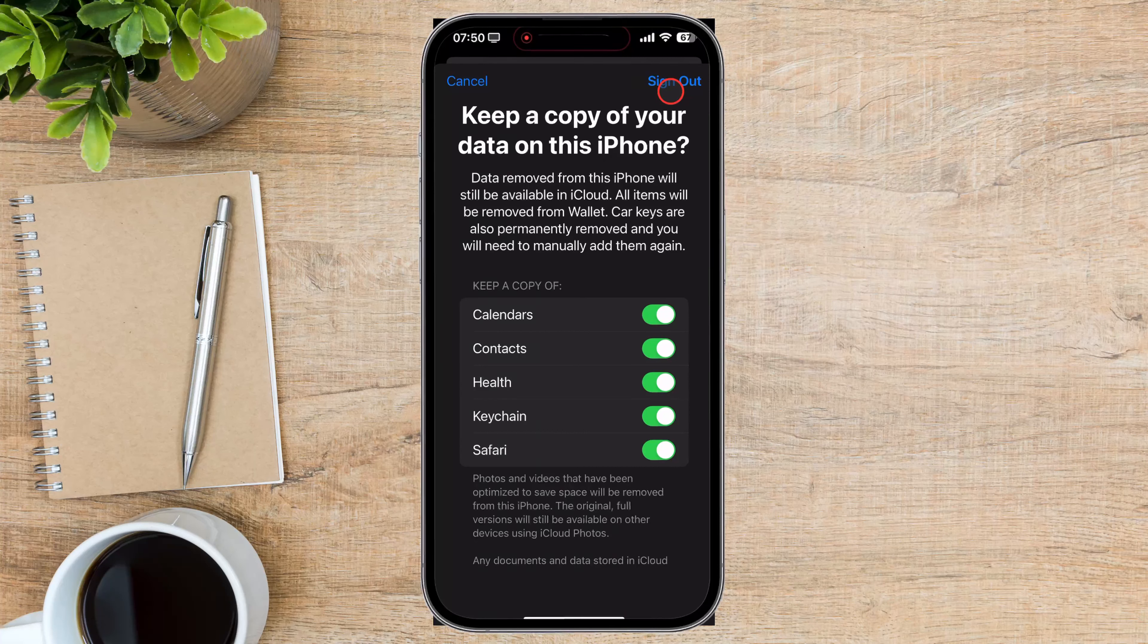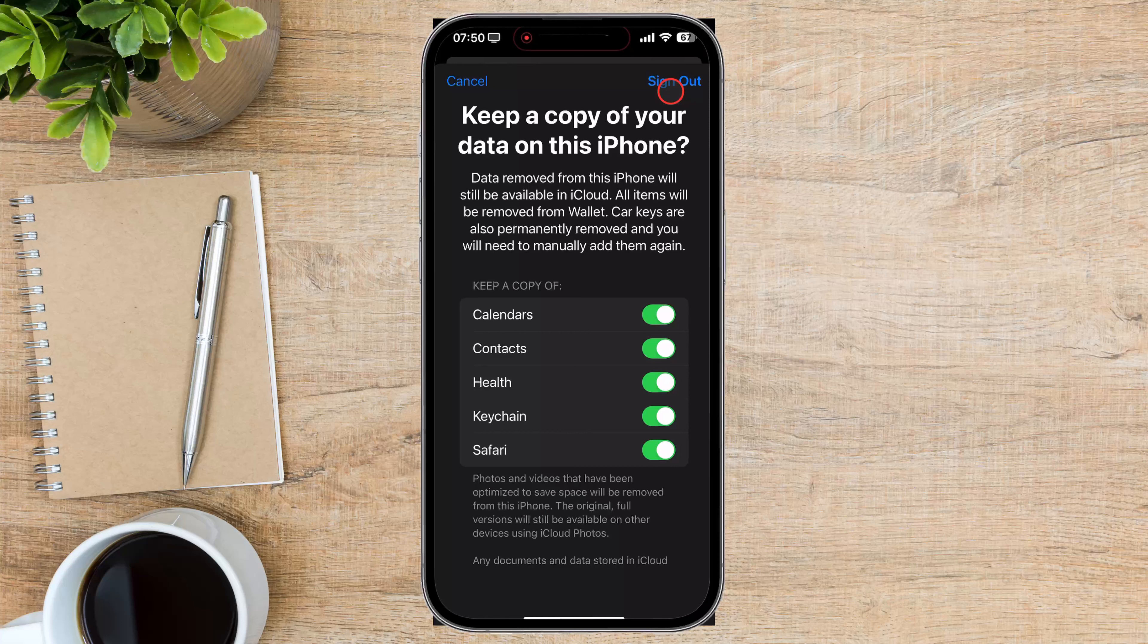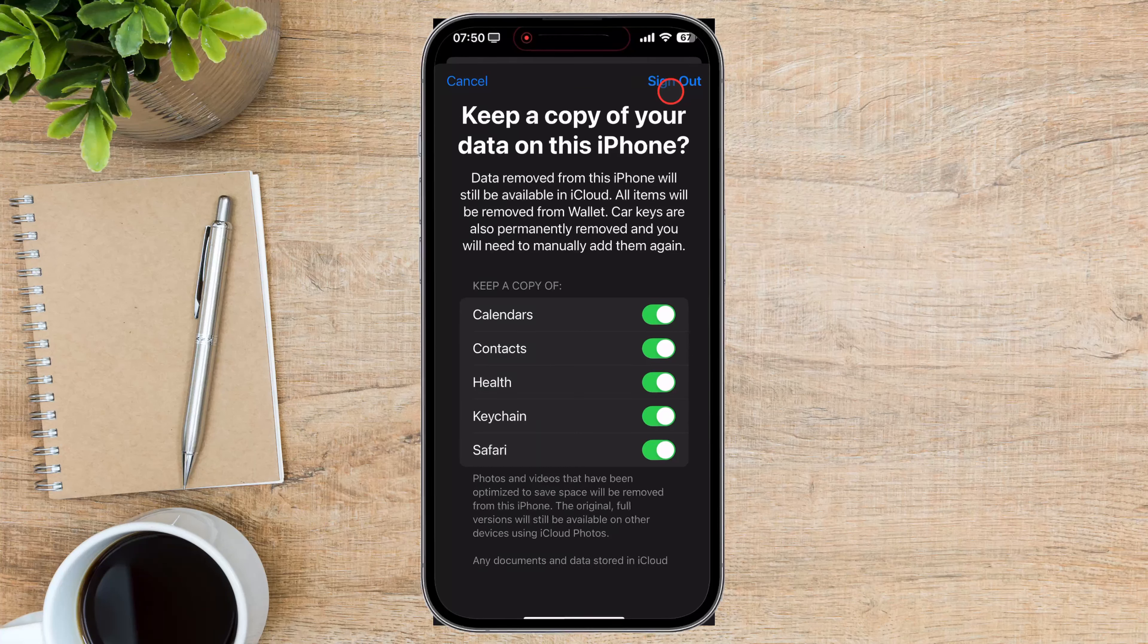And there you have it. Removing your iCloud account from your Apple devices is an easy process. And that's it for today.